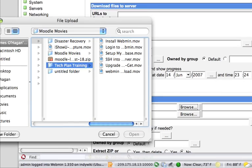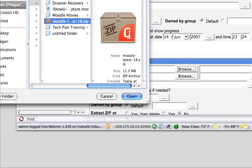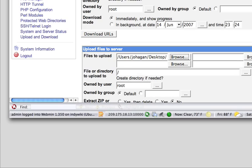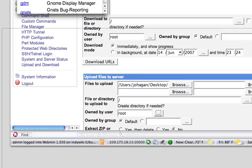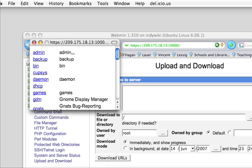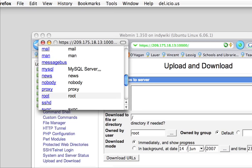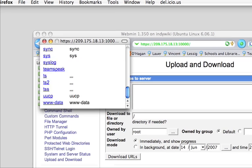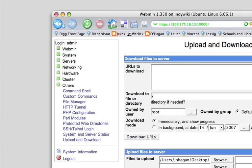I'm going to browse for that zip file. Select it. Now, owned by user. There are a number of users that you can use. I don't recommend that you select root.